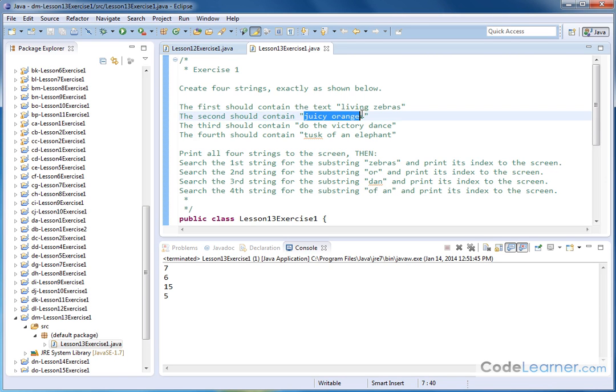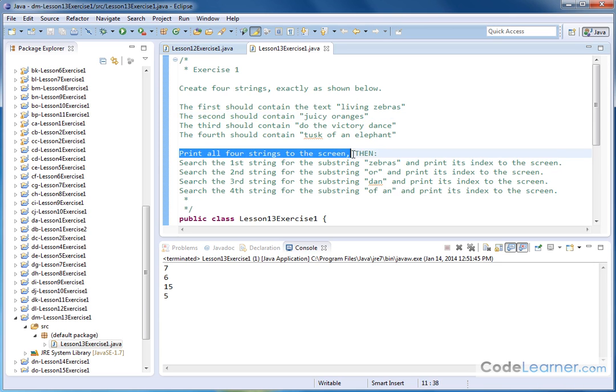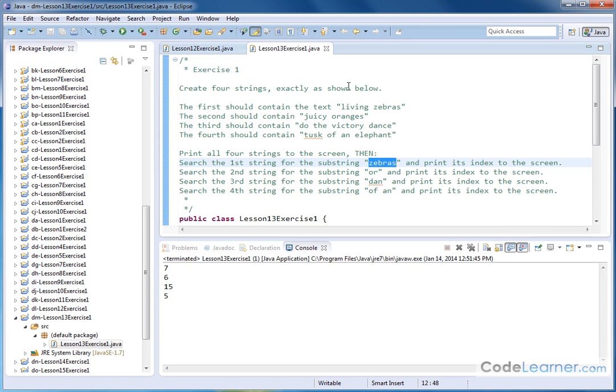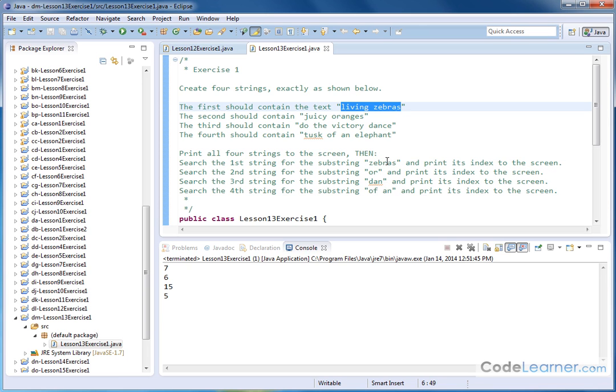Living zebras, juicy oranges, so on and so on. Then we're going to print each of these strings to the screen, and then we're going to do some searching. So we're going to search the first string for a substring called zebras. Notice that the string has two words in it, living zebras. So what we're going to end up doing is search that string for the word zebras.